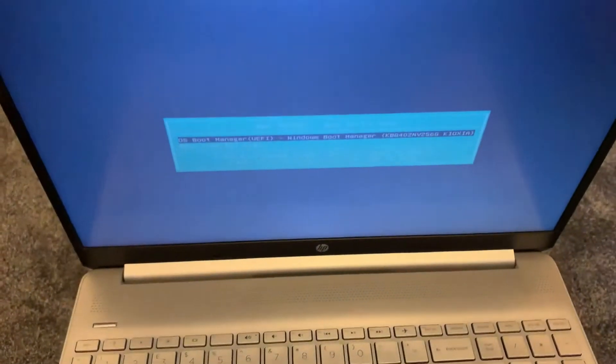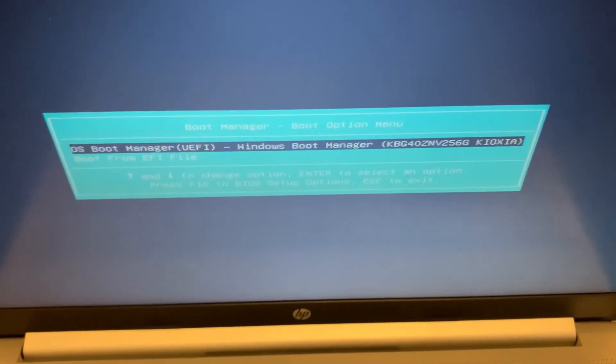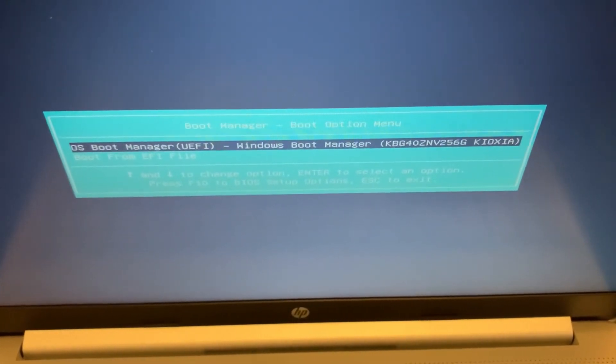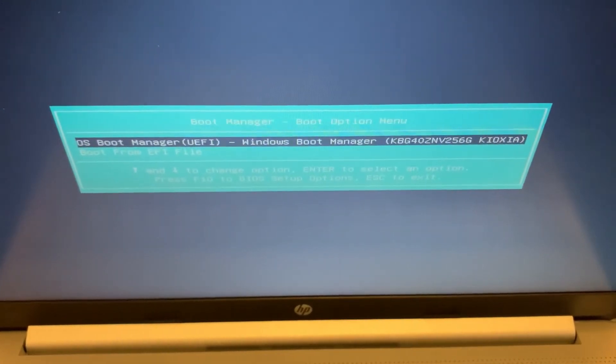So once you keep tapping it, the screen will pop up. As you can see, it says boot manager.